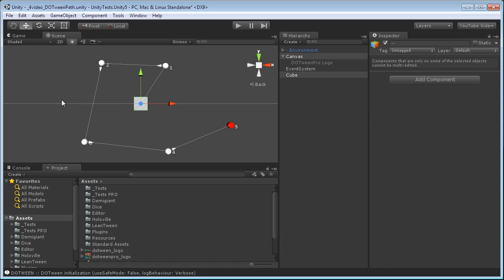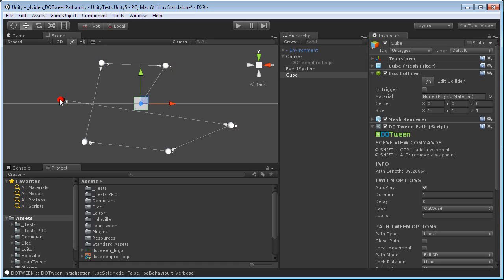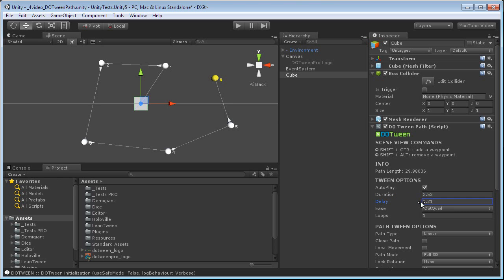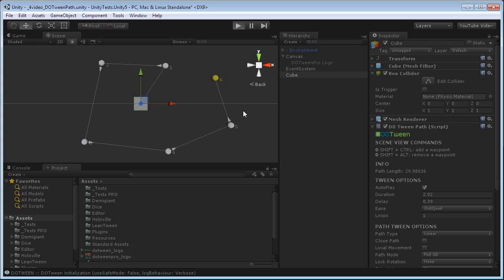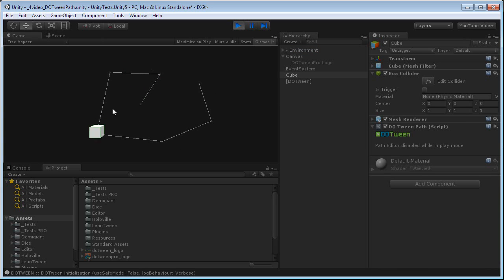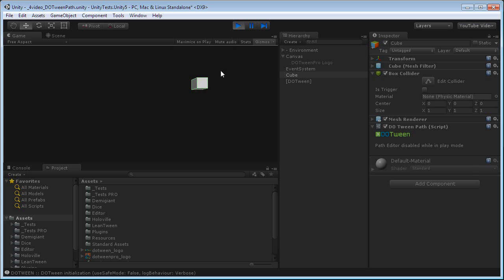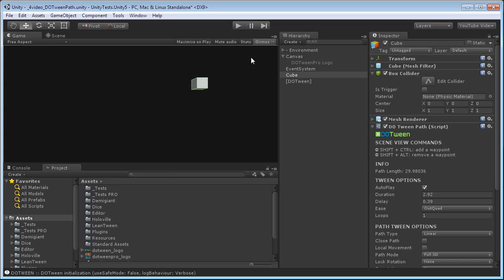Let me add them back. I'll set the duration to something a little high. If I press Play, you will see that my cube will move along the waypoints that I created, using straight segments between each waypoint.